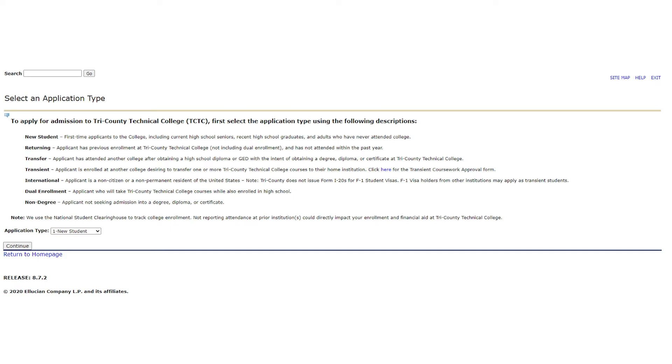Are you a graduating senior living in Anderson, Oconee, or Pickens County? If so, in the month of October you will be able to choose an AOP grad option as a student type. If you apply with us during this month, you will have your $30 application fee waived.